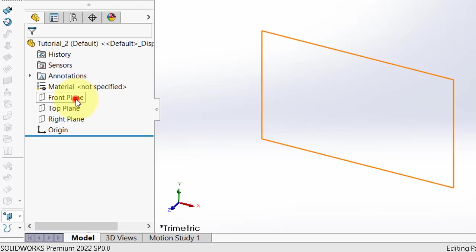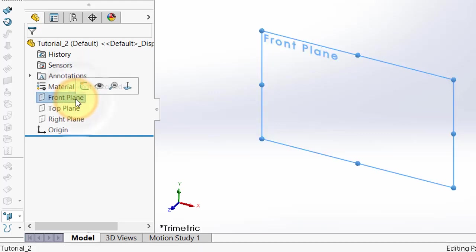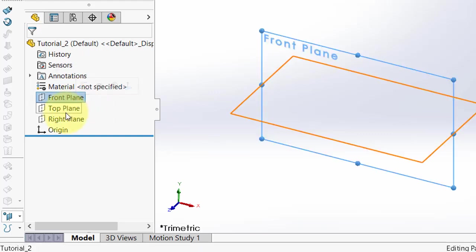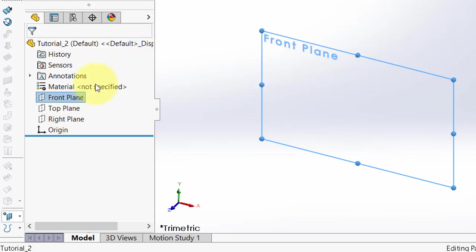Click on the front plane or on the plane you want, depending on the orientation of your sketch or product. Here I am going to select the front plane.